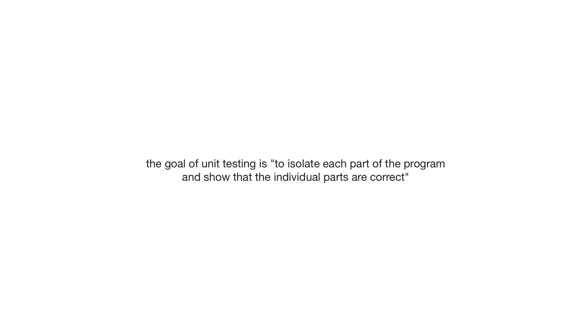So either way, we're covering unit testing, which is super important. And once you know that the smallest parts of your application are working, you'll be more confident that your application will work when you bring these components together. So just quickly, and once again from Wikipedia, it says here that the goal of unit testing is to isolate each part of the program and show that the individual parts are correct, which is a much clearer, better description.